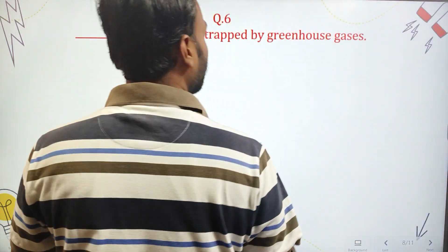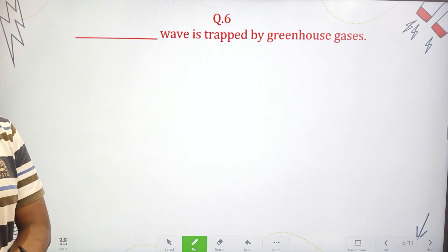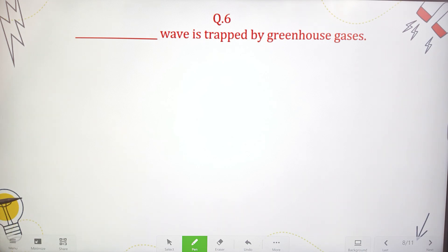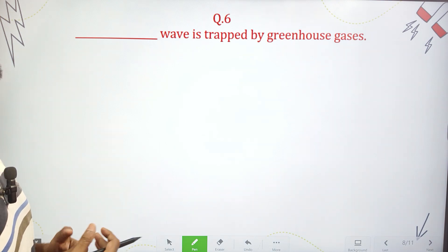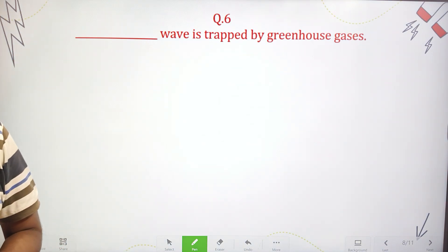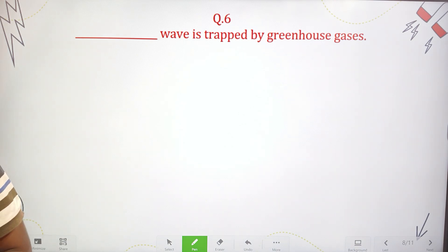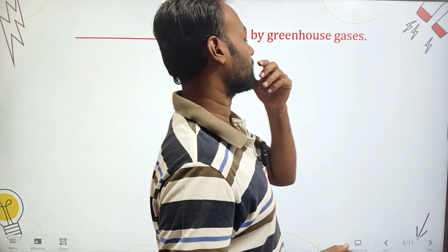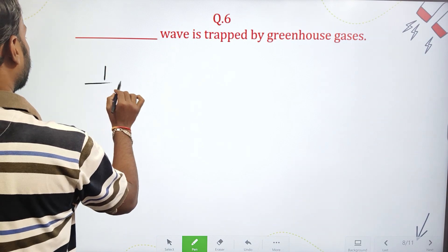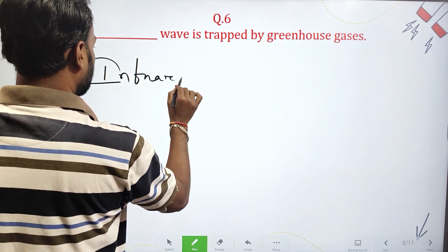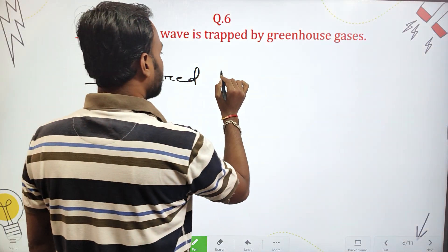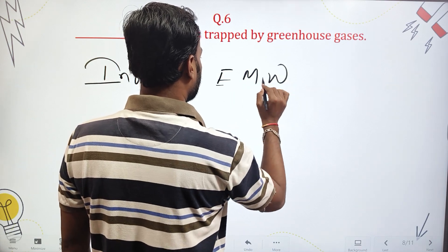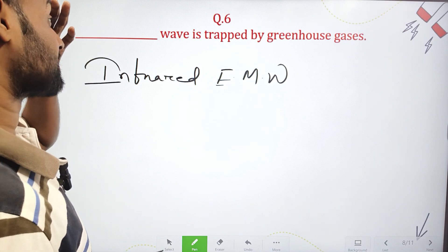Next question: What wave is trapped by greenhouse gases? Infrared waves are trapped by greenhouse gases.